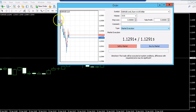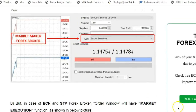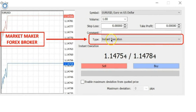For an ECN broker it will show market execution — so that confirms this broker is an ECN broker. Now if you're looking at a market maker, what will happen is you will see in that same 'type' field it will say instant execution instead.